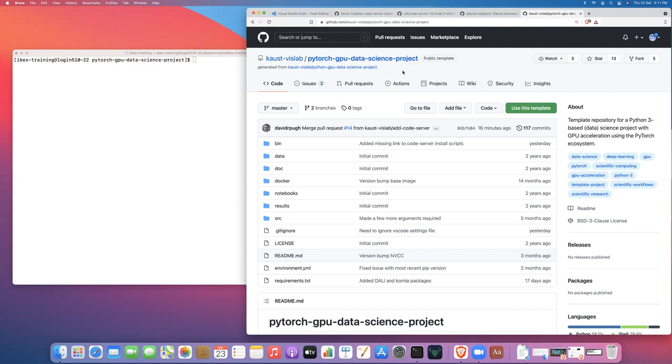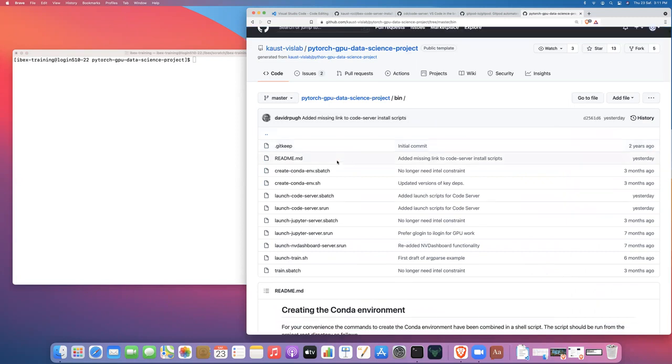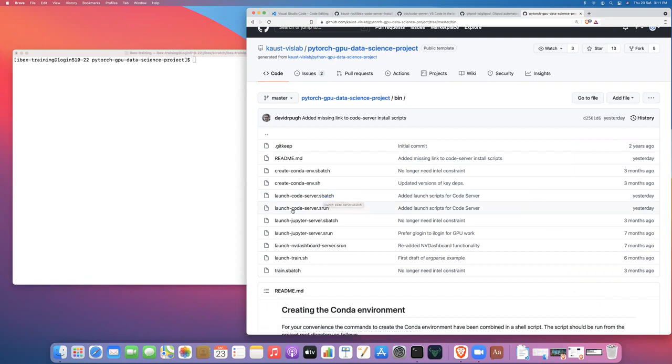The other template projects for like Scikit-Learn or TensorFlow, Horovod, JAX, things like this, will also have a similar script that you can use. So the scripts are in the bin directory. And there's two scripts. So there's a launch code server.sbatch. So this is going to be the script that we're actually, that is the job script that you will launch with sbatch in a minute.